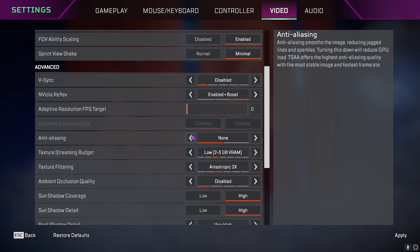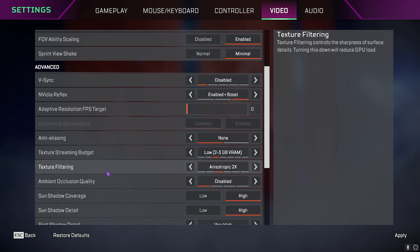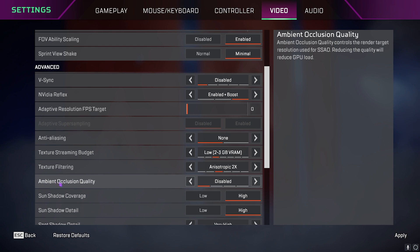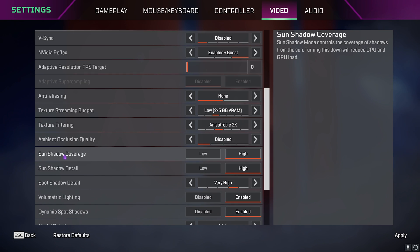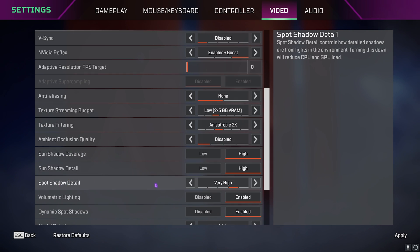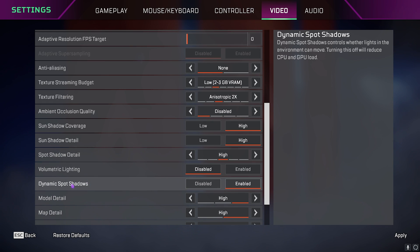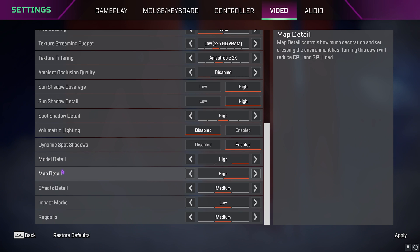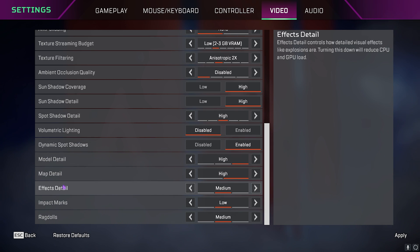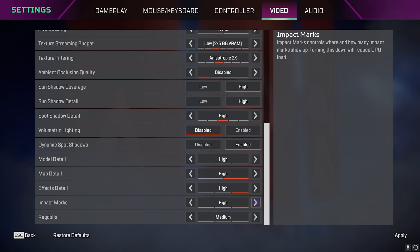Then scroll down until you find Anti-Aliasing, turn this thing off. Texture Streaming Budget Low, however you can go with Medium as well. Texture Filtering go with Anisotropic 2x. Ambient Occlusion Quality Disabled. Sun Shadow Detail and Coverage High. Spot Shadow Detail High. Volumetric Lighting Disabled. Dynamic Spot Shadows Enabled. Then you have Model Detail, Map Detail, Effect Detail, Impact Detail, set this thing to High all of them.